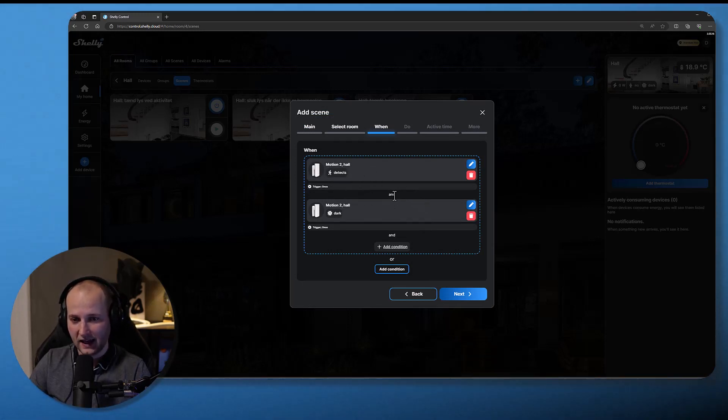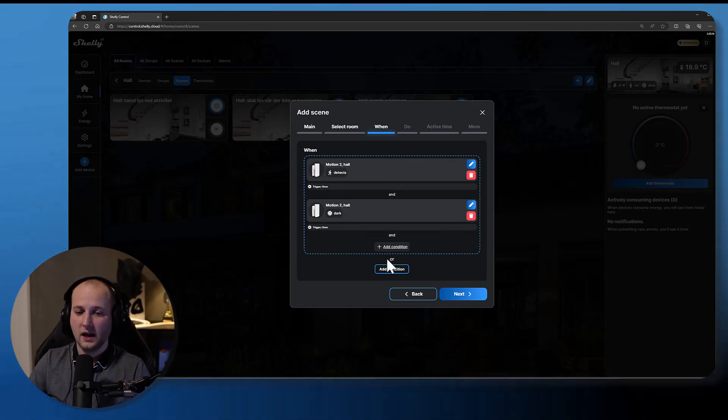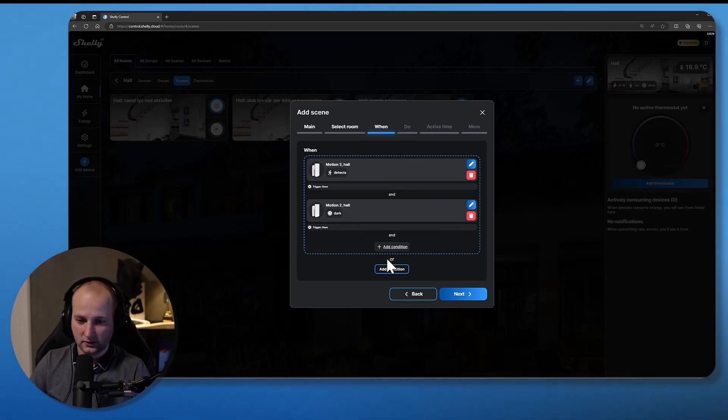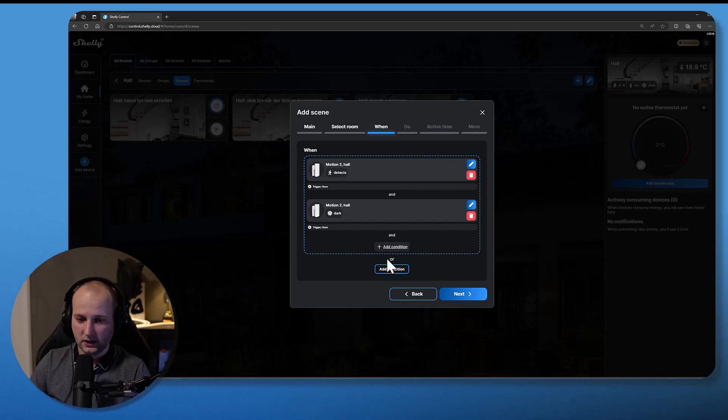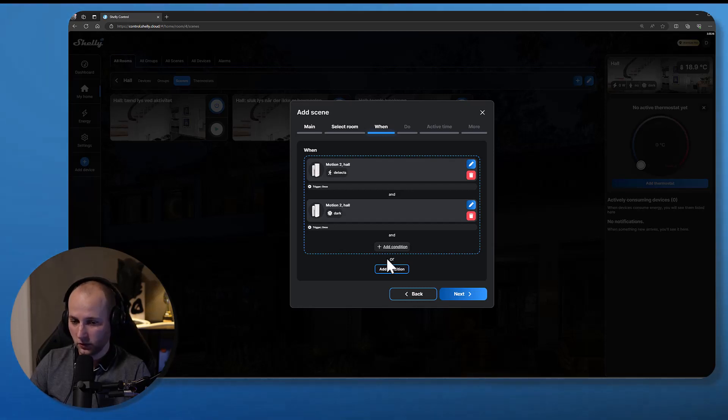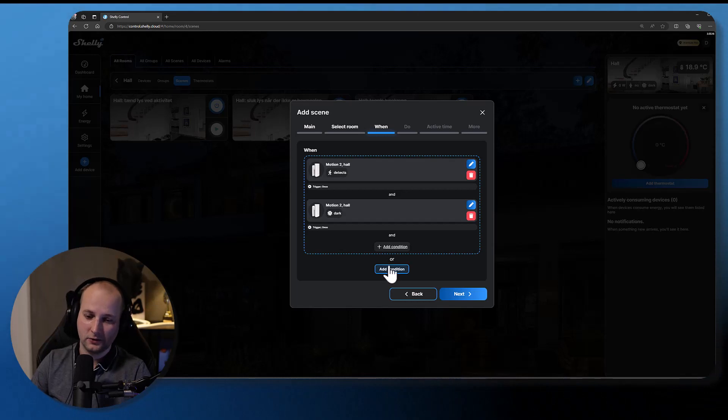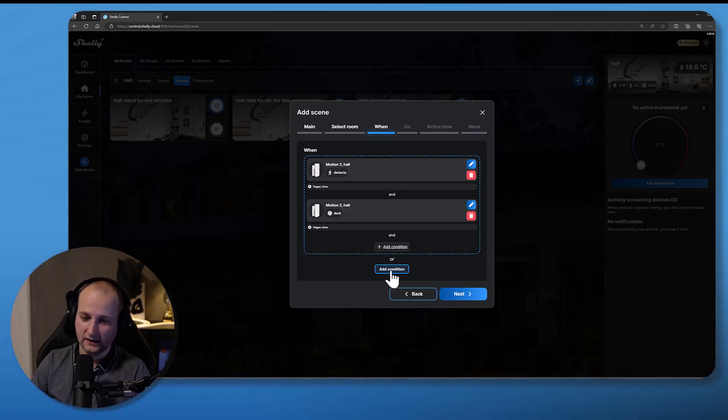I can also add another condition to trigger the scene. So for example, if I would like to be able to always turn on the light from a wall switch, I could basically add this here as another condition. I will try to do this.